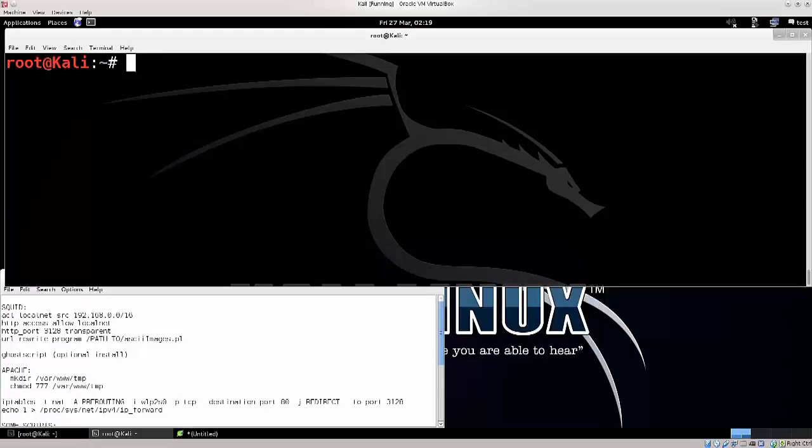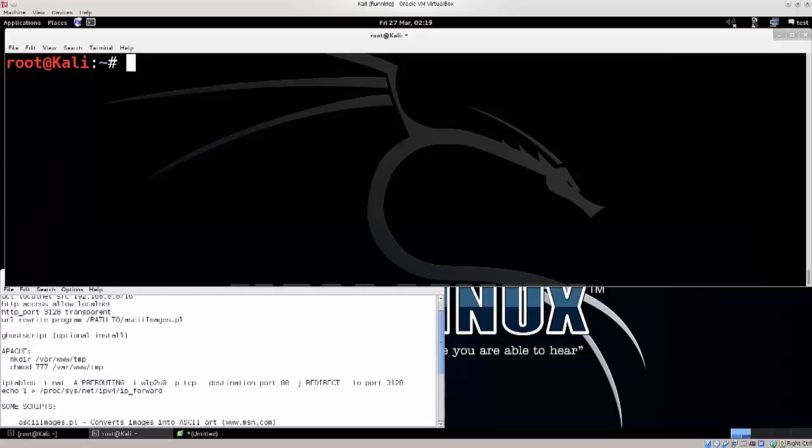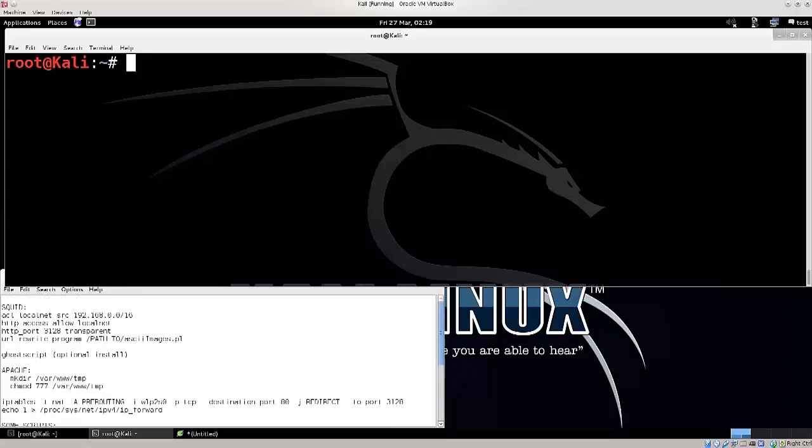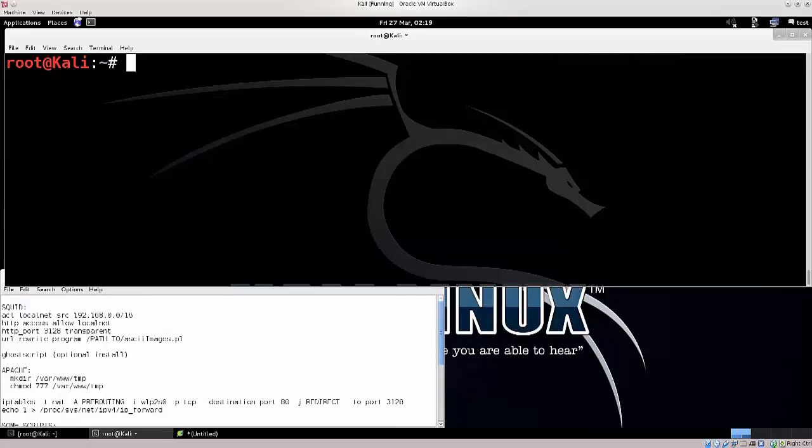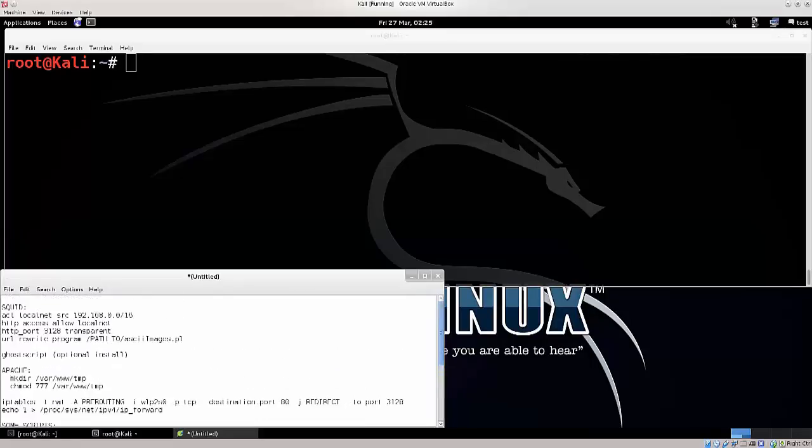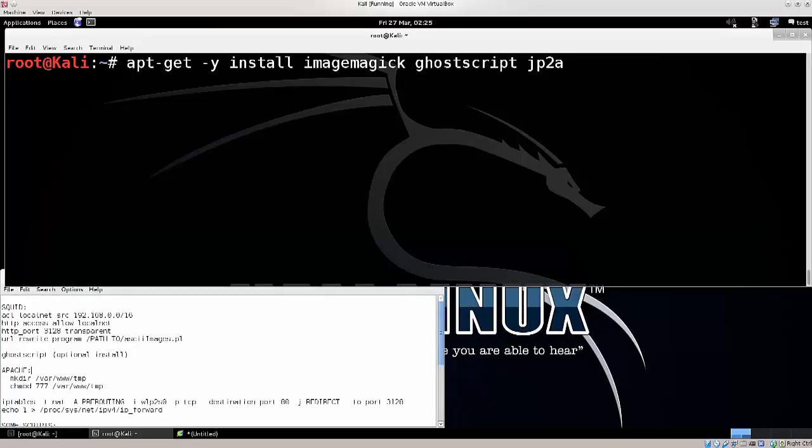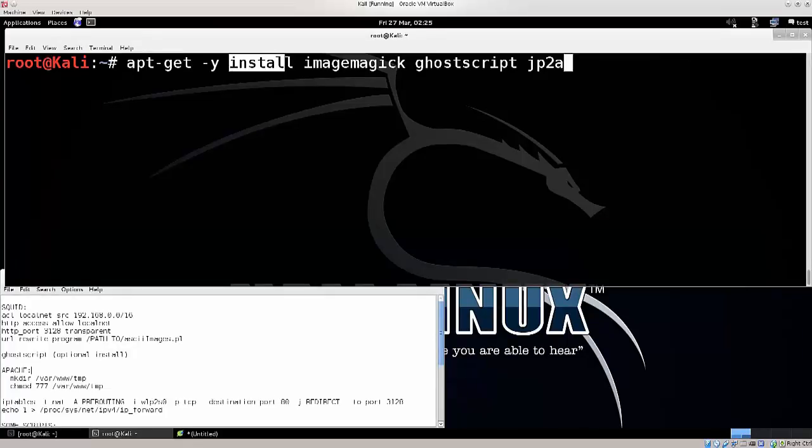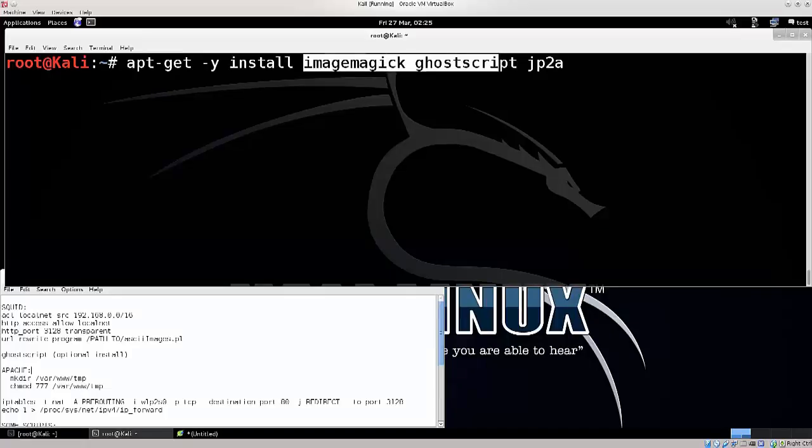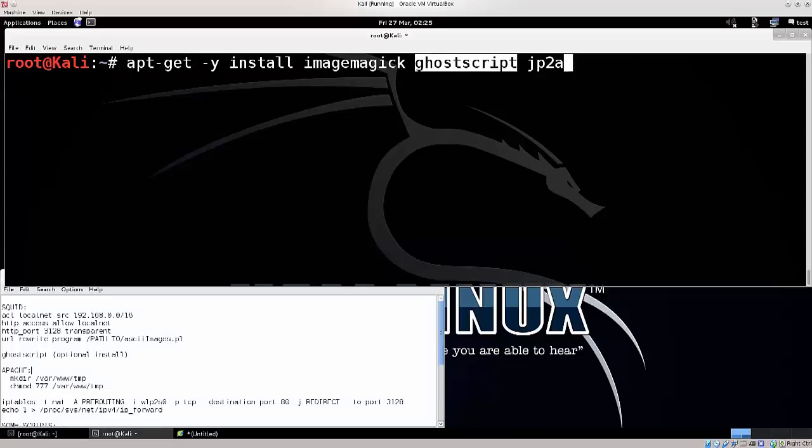Go ahead and clear the screen. The next thing that you're going to need is a bunch of scripts. So it's apt-get dash y install, and you need these three programs: ImageMagick, Ghostscript, and jp2a.